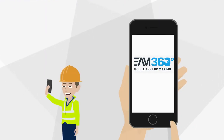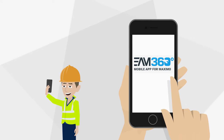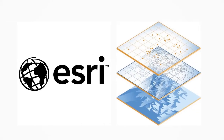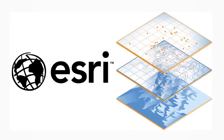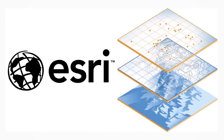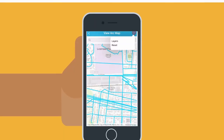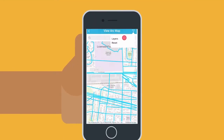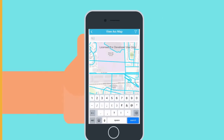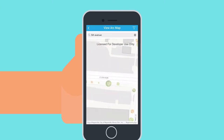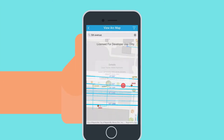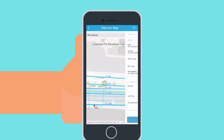EAM 360 makes all this a breeze for technicians. Leveraging the power of ESRI, users can view their work data on a layered map. They can switch on or off the feature layers, search street addresses, and view assets or locations, view nearby crews, and create service requests or work orders from the ArcGIS map.